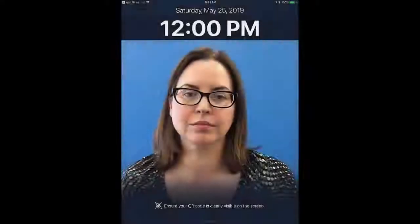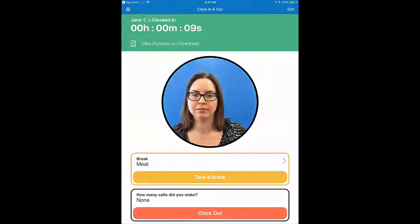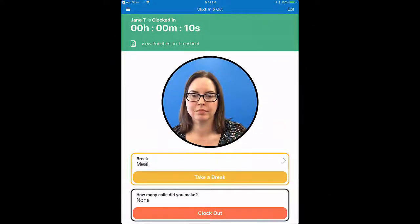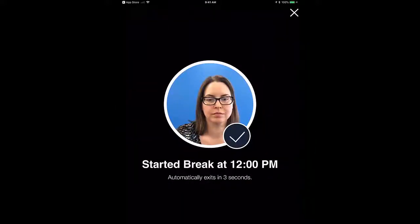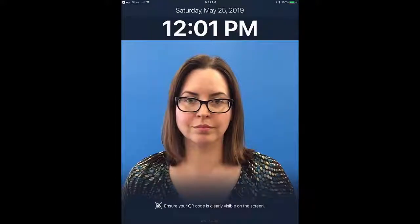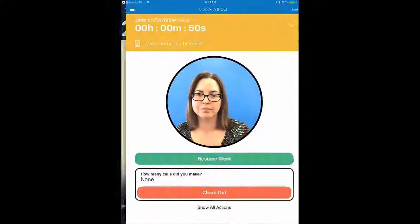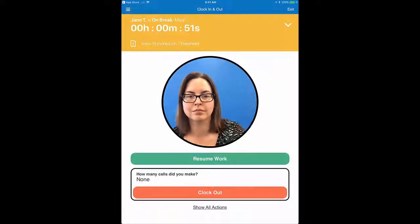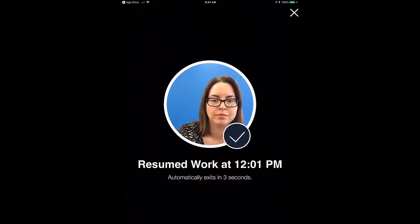And when you take a break, log in and tap the Break button. When your break is complete, tap Resume Work. You'll be given the option to change tasks, if applicable.